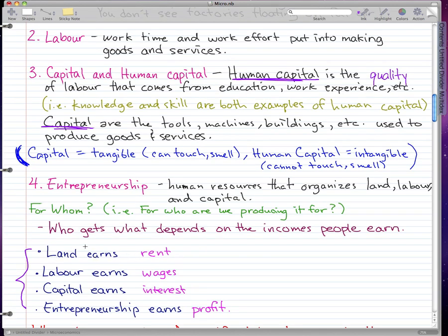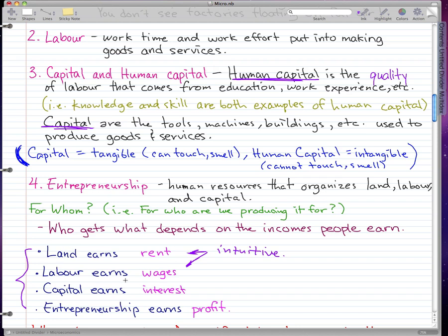What's important to memorize — and these are testable — is that land earns rent, labor earns wages, capital earns interest, and entrepreneurship earns profit. Land and labor are fairly intuitive. Land earns rent — just think about owning a house and renting it out. Labor earns wages — pretty much everyone has worked a job and earned a salary or wage.